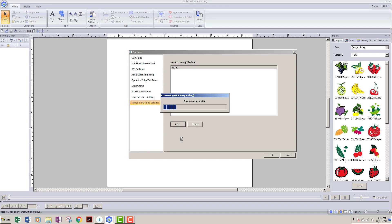Before you do this, make sure that your machines are powered on or it won't be able to find them. You'll also need to make sure that you have the Wi-Fi turned on on the machines in your settings menu over there too.